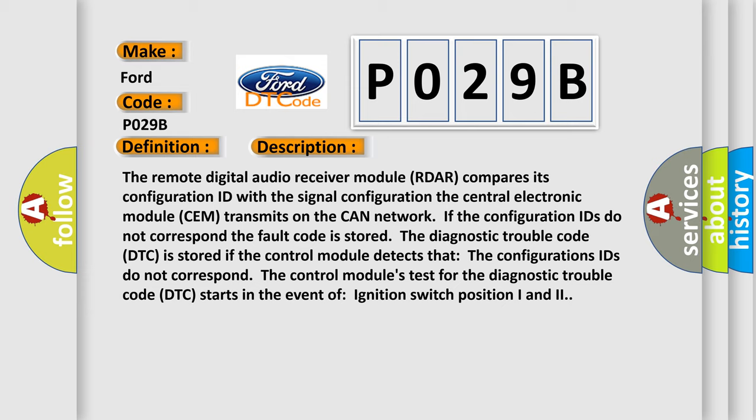The diagnostic trouble code DTC is stored if the control module detects that the configuration IDs do not correspond. The control module's test for the diagnostic trouble code DTC starts in the event of ignition switch position 1 and 2.